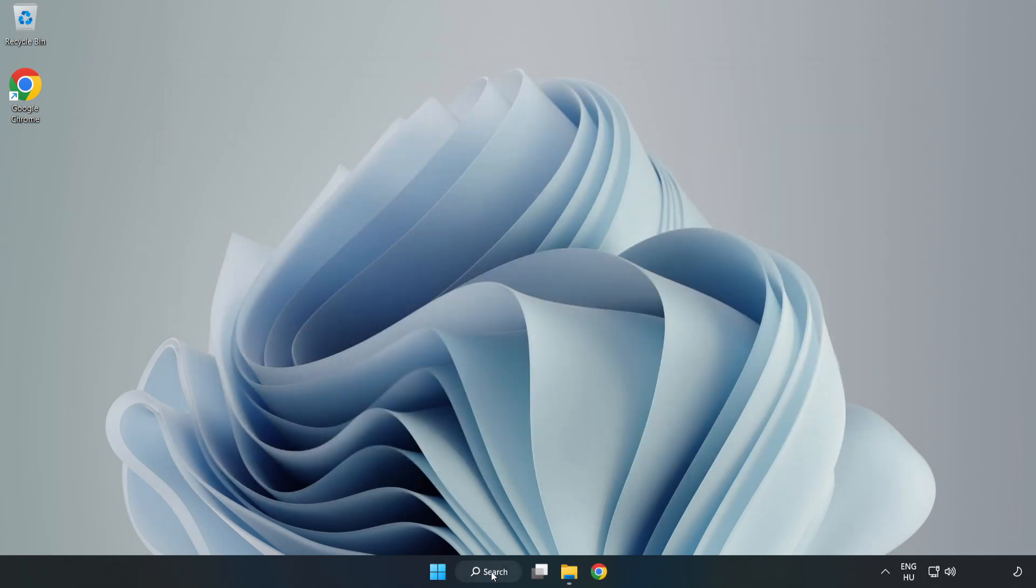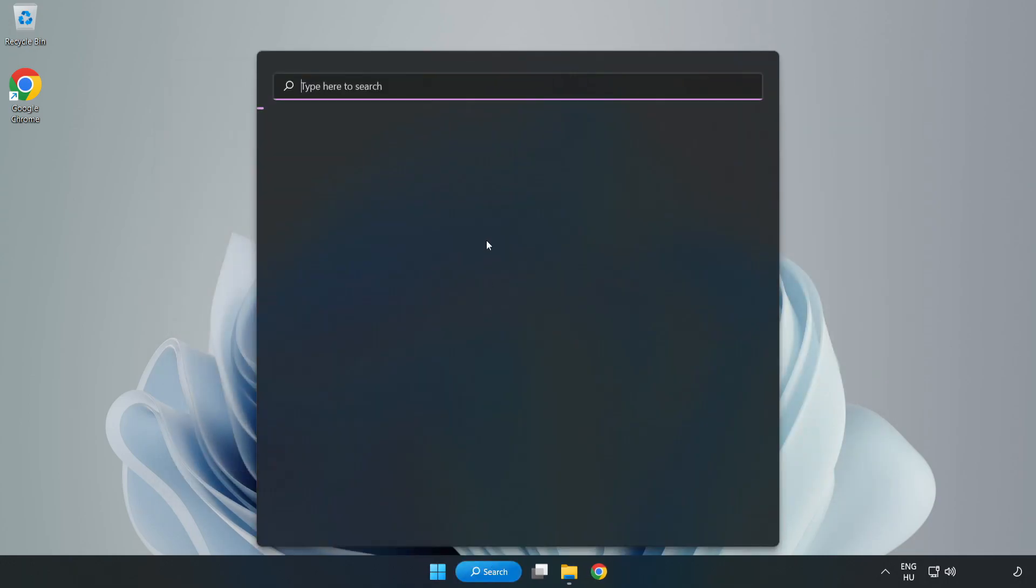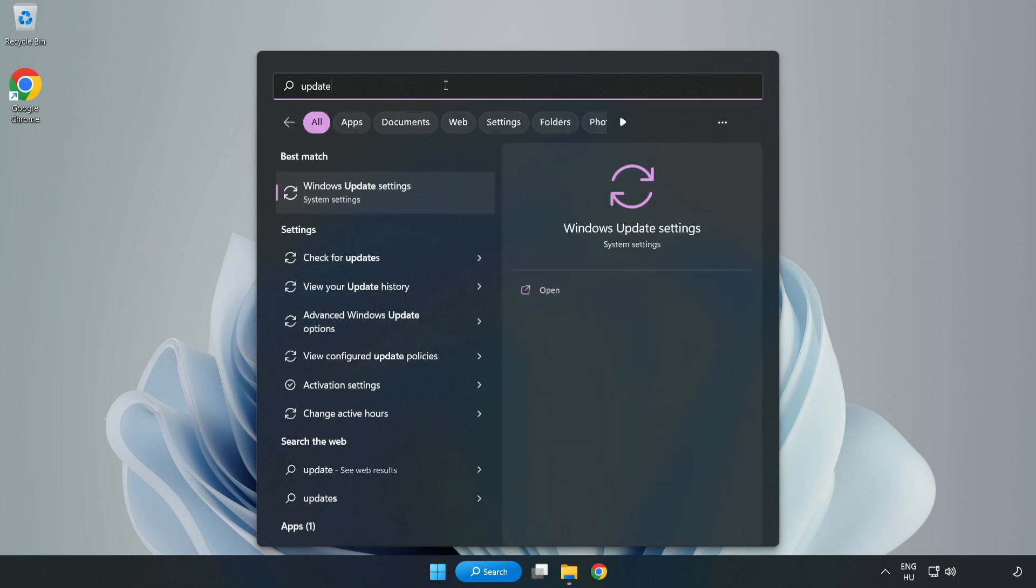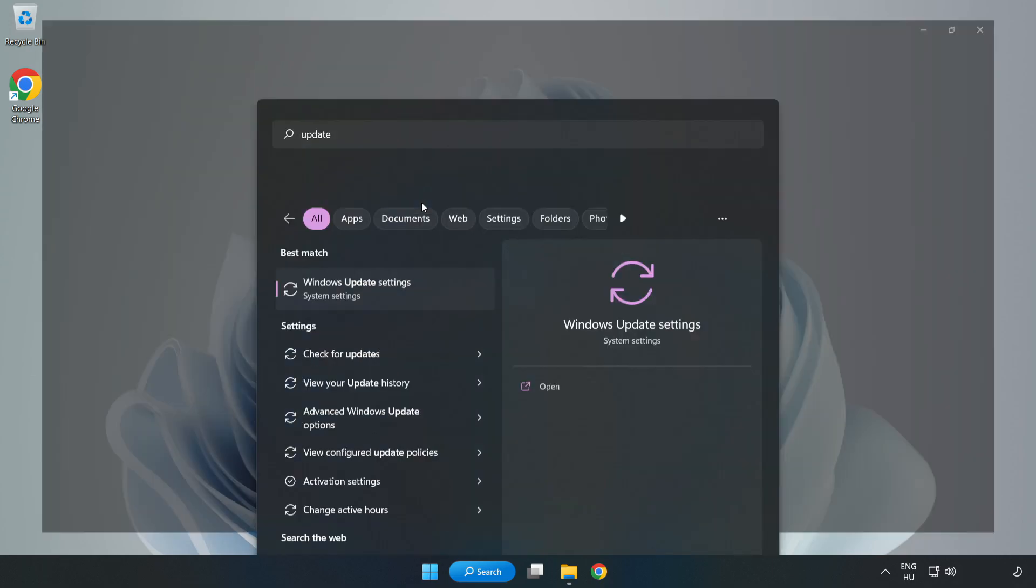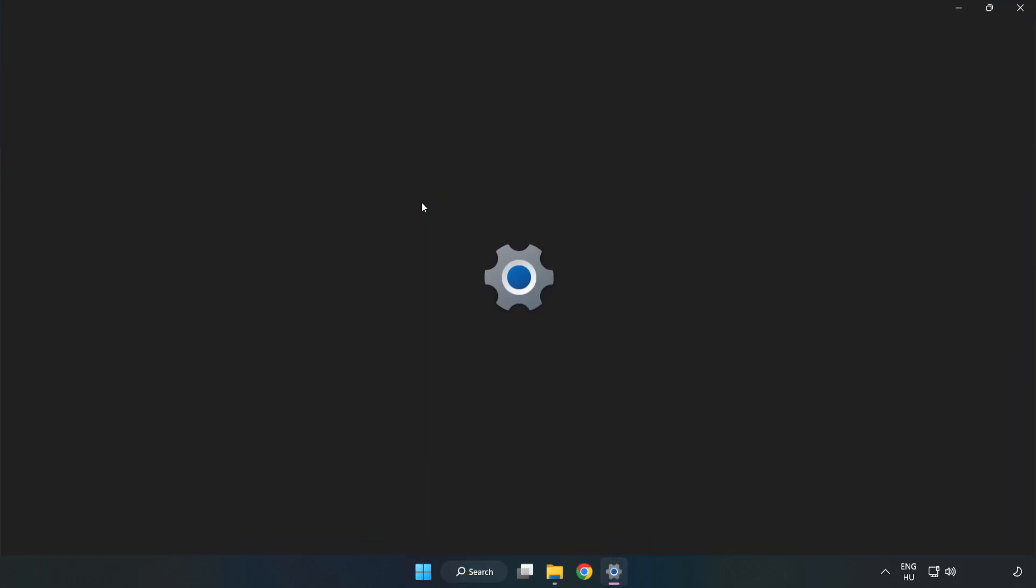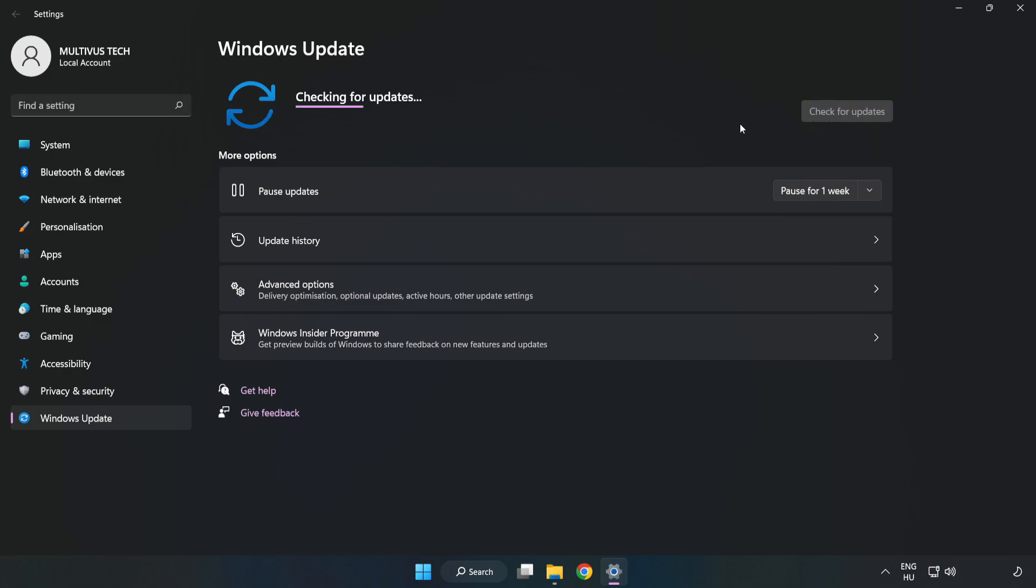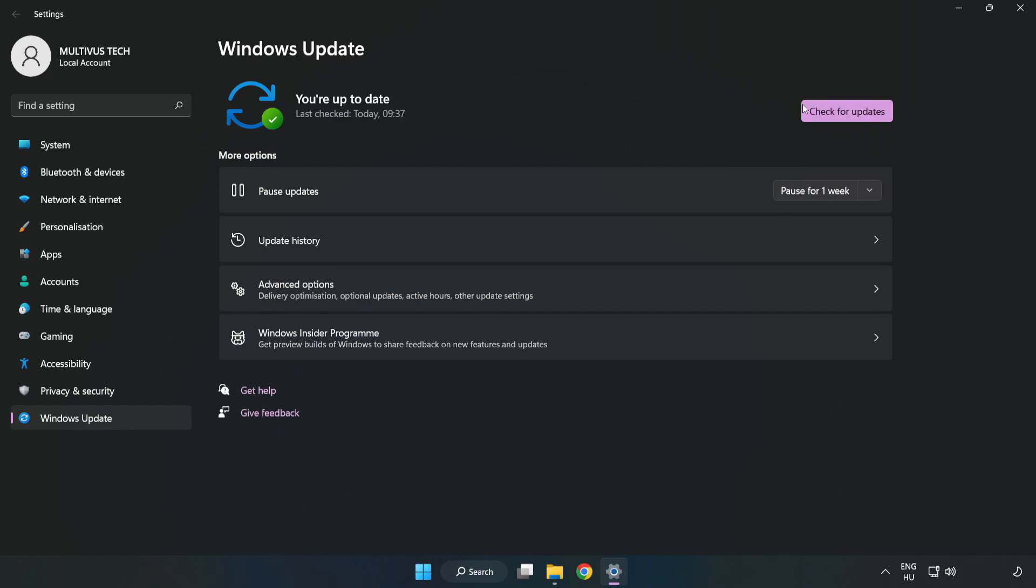Click the search bar and type 'update.' Click Windows Update Settings. Click Check for Updates. After completed, click Close.